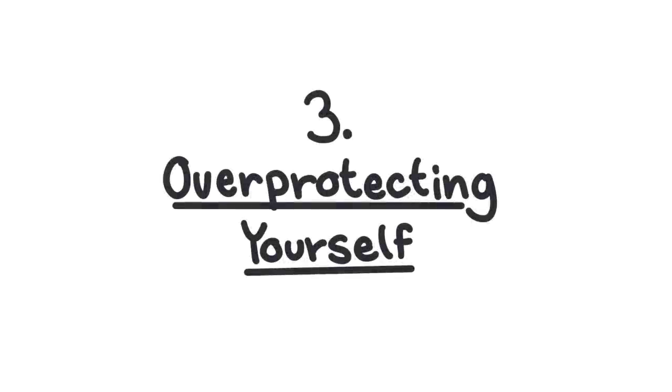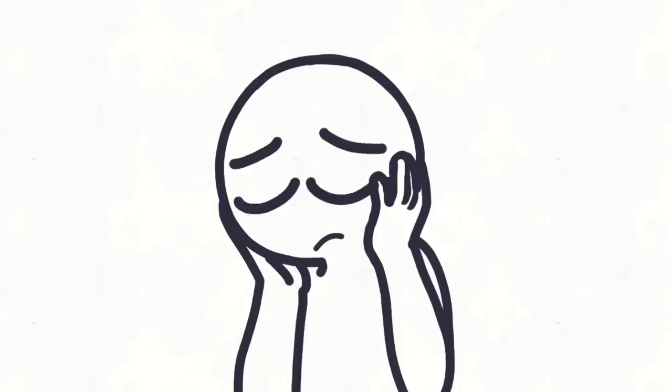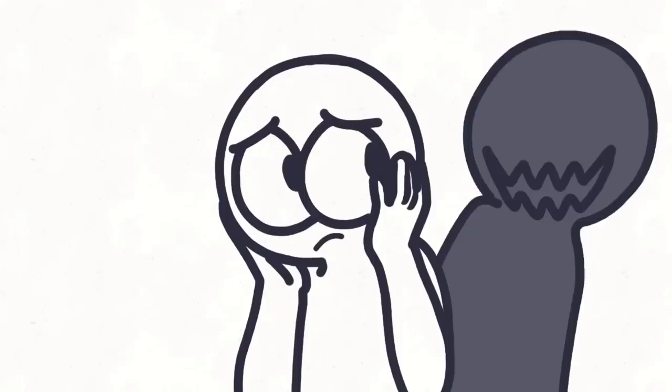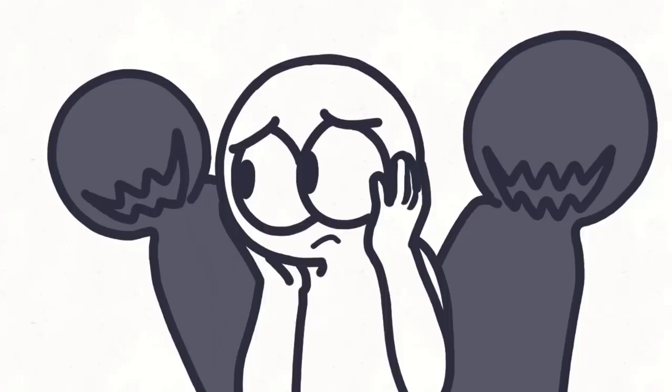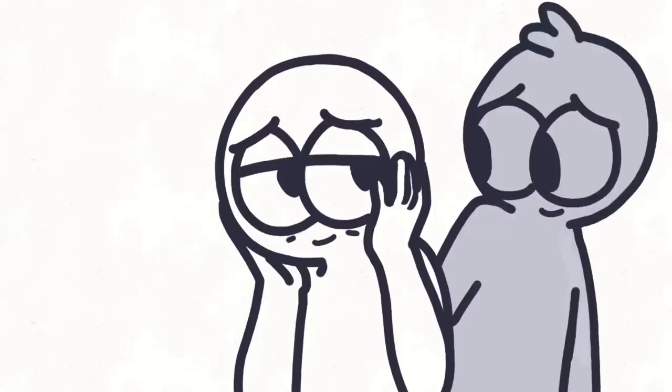3. Overprotecting yourself. You believe that everyone in your life will eventually betray you in one way or another. This prevents you from having fulfilling relationships because you're starving yourself from true connection. Just because you've been hurt in the past by people doesn't mean that everyone has ill intentions.